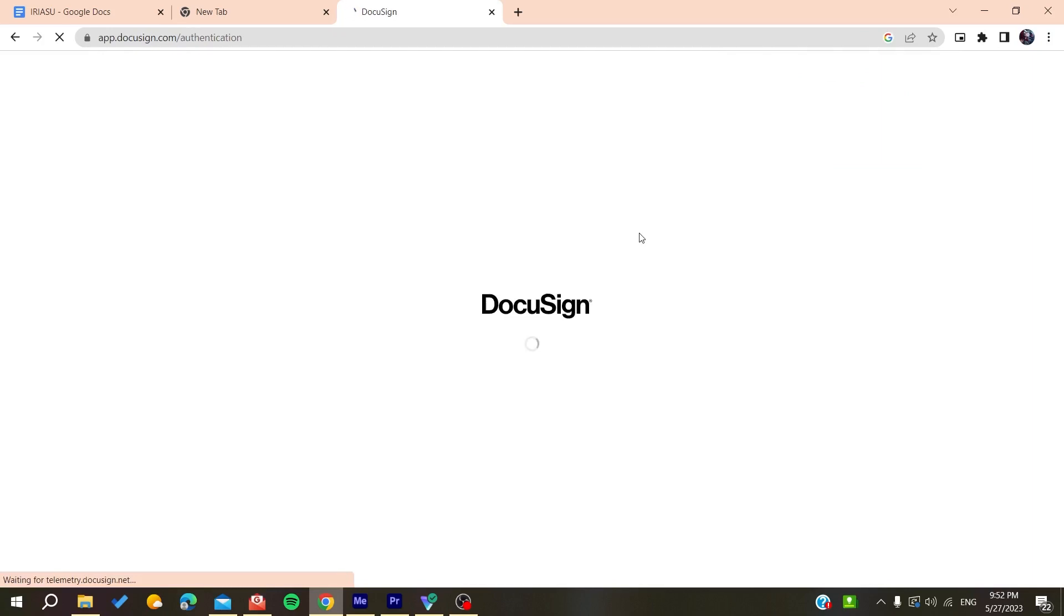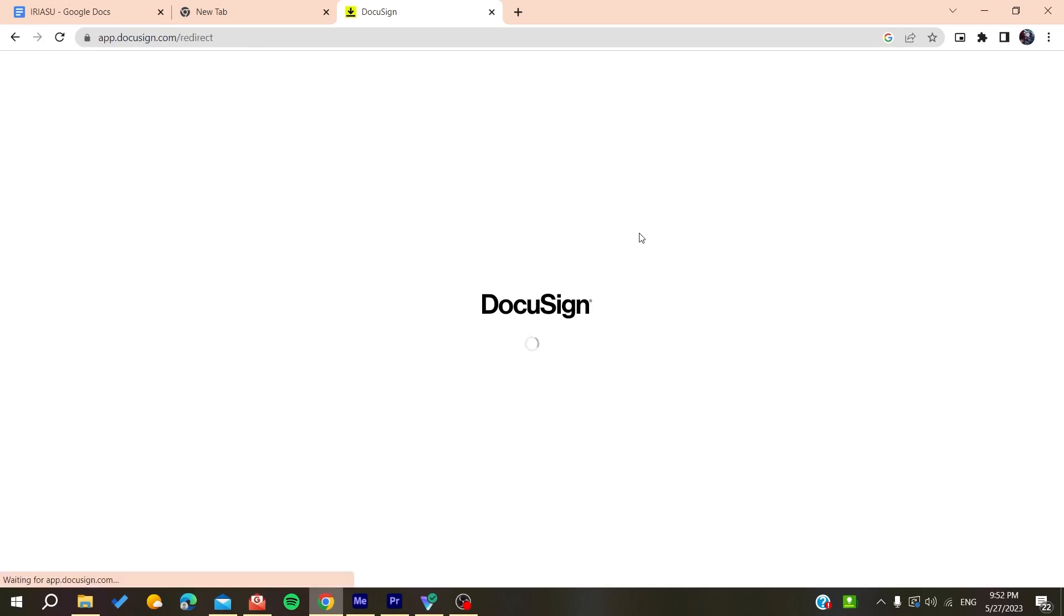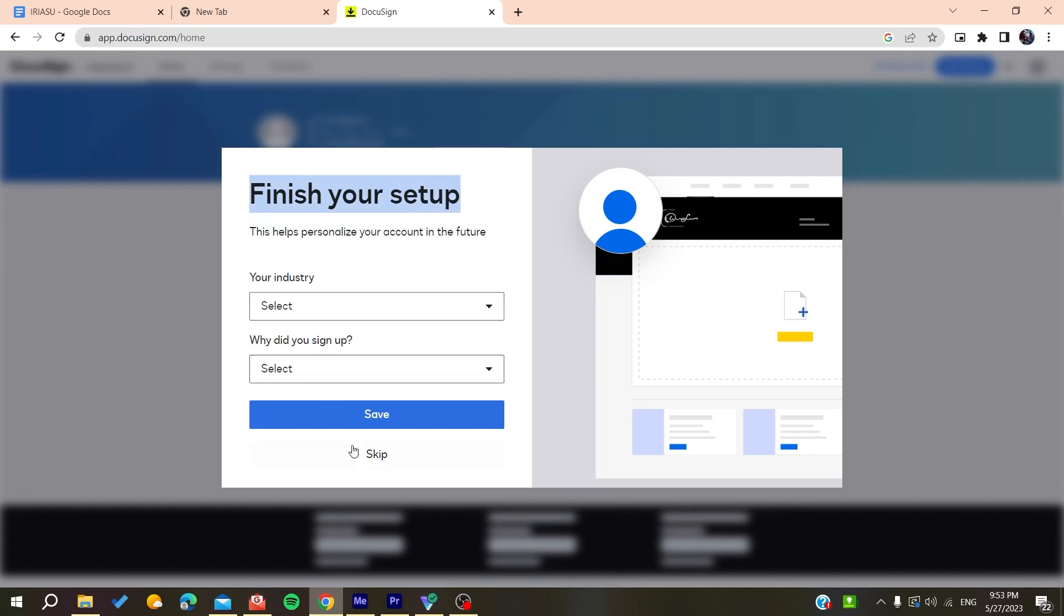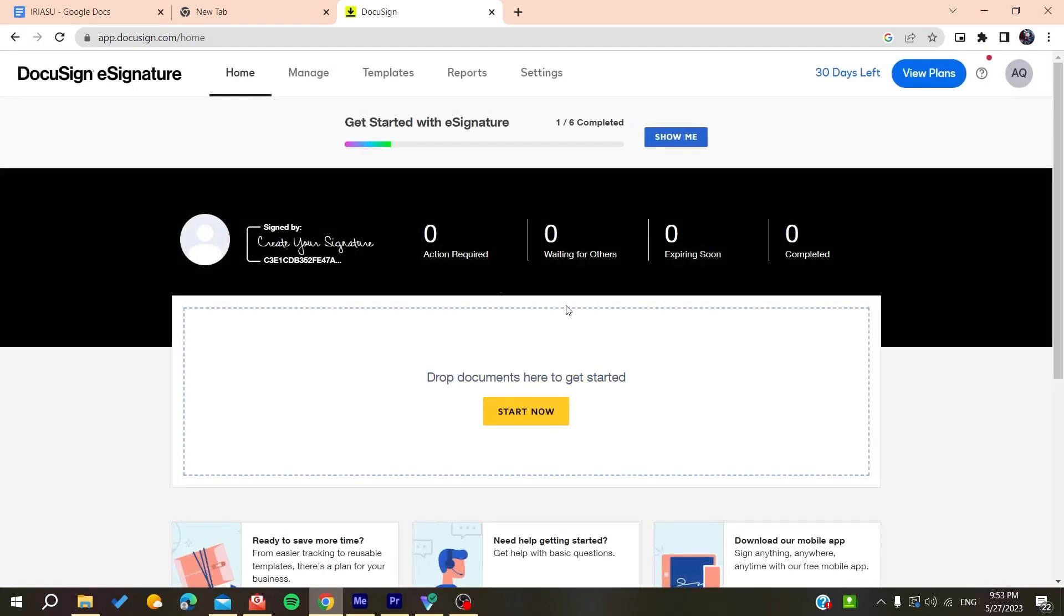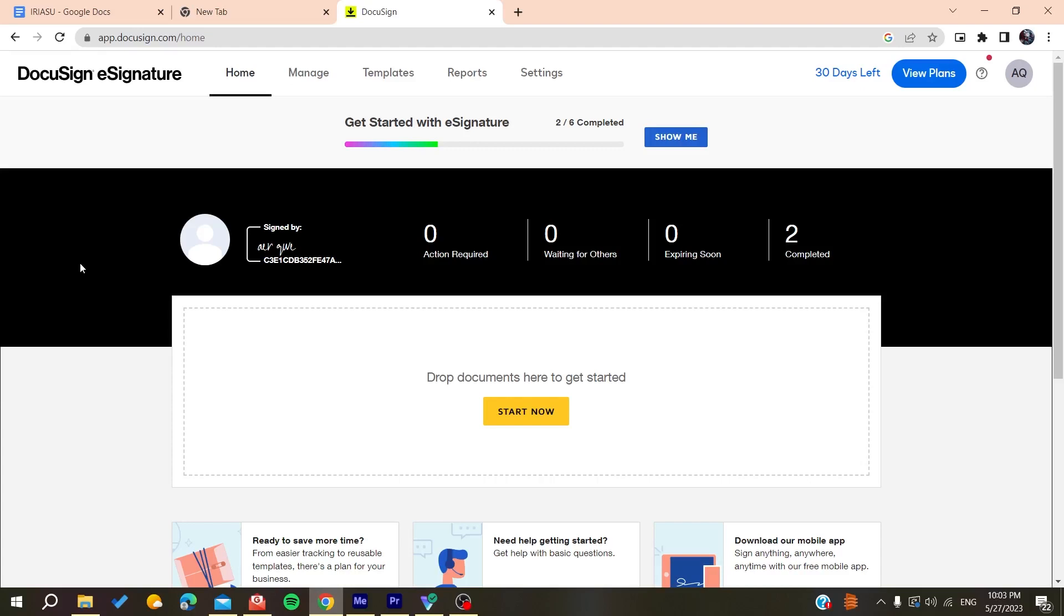All you need to do now is to follow these simple steps. As you can see, this is our account that's been started. You can either finish your setup by adding your industry or you can just skip these steps. We have finished our account.